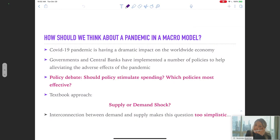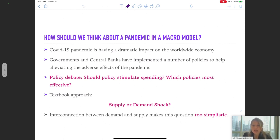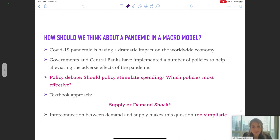My presentation is going to be based on my work with Guido Lorenzoni, Ludwig Straub, and Ivan Werning. When we started working on this project back in March, when the pandemic started spreading in the US and all over the world, the original issue was how do we think about the pandemic in a macro model in order to think about possible policy that can help dampen the adverse effects of the pandemic.